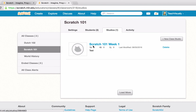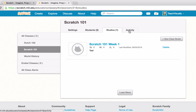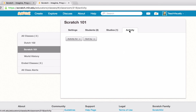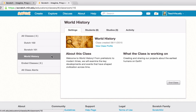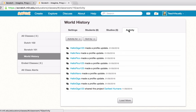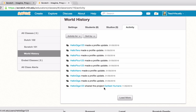We've covered settings, adding and managing students, and creating studios. Let's peek at the Activity tab, which shows activity for the class. Let's check another class with more activity — the World History class — where we can see students have shared projects and made updates to their profiles.